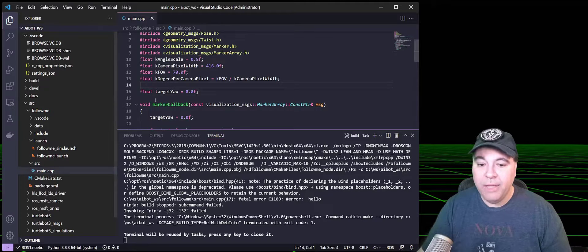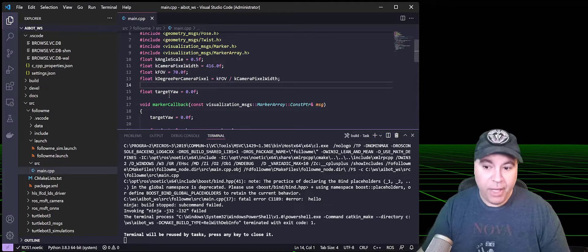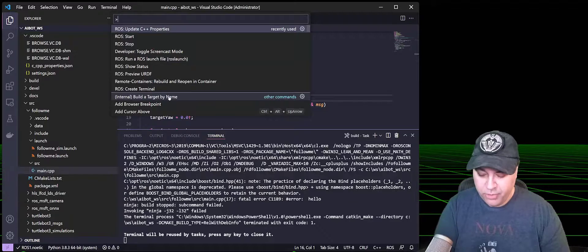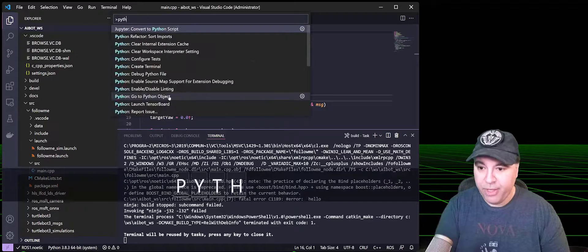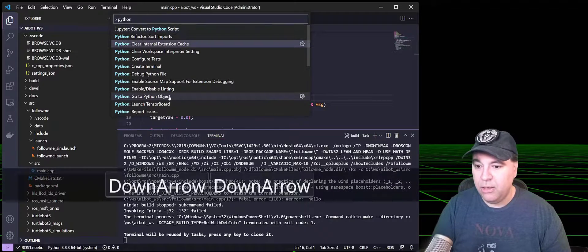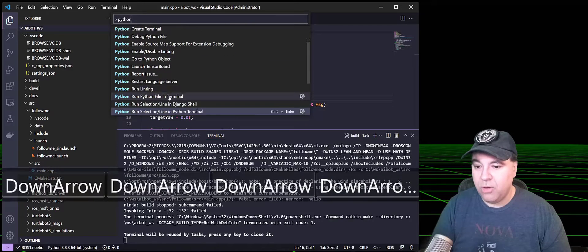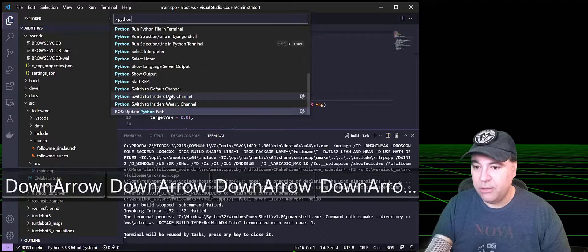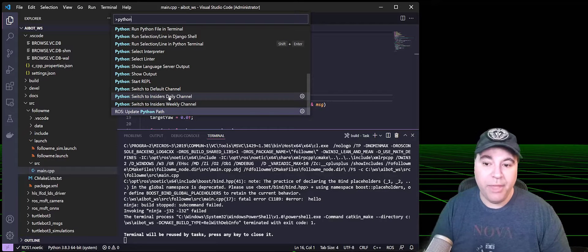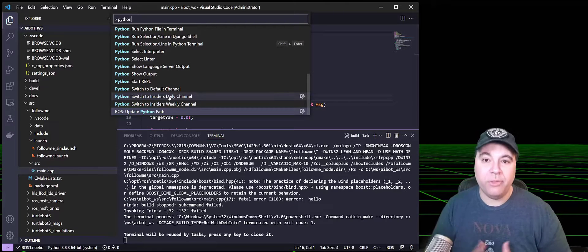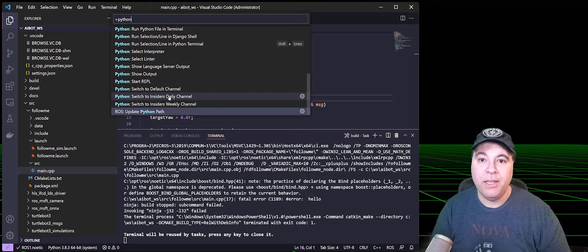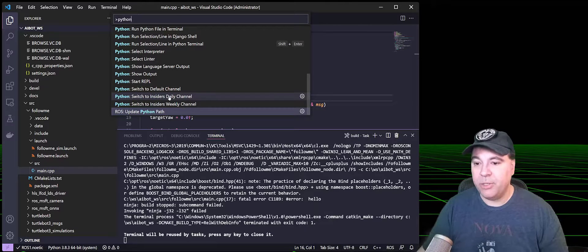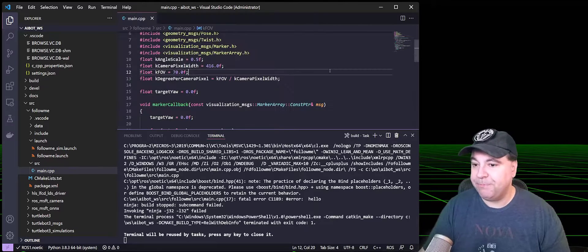If you have a Python project, there is also a Python ROS entry for updating the Python path, and this will include various Python dependencies in your project.